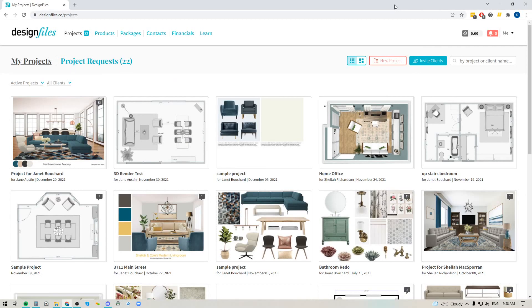Hey folks, Sheila here from Design Files. I wanted to pop on with a quick video because I'm really excited to show you the new retainer feature that has been added to your Design Files account. This one has definitely been a feature that has been requested by a lot of our members, and we're really excited that it's now available.